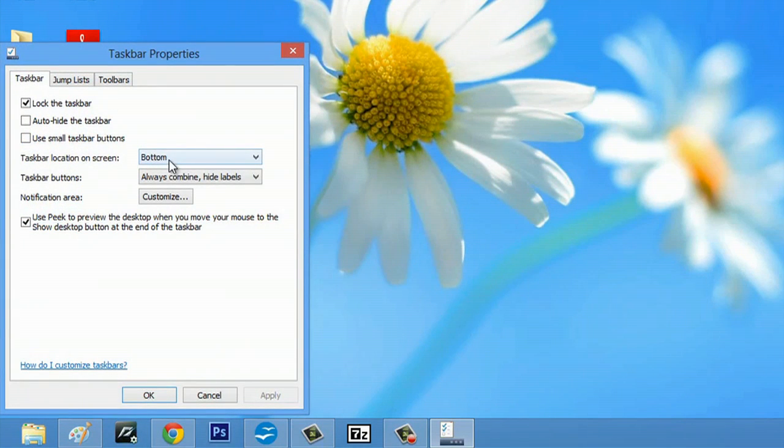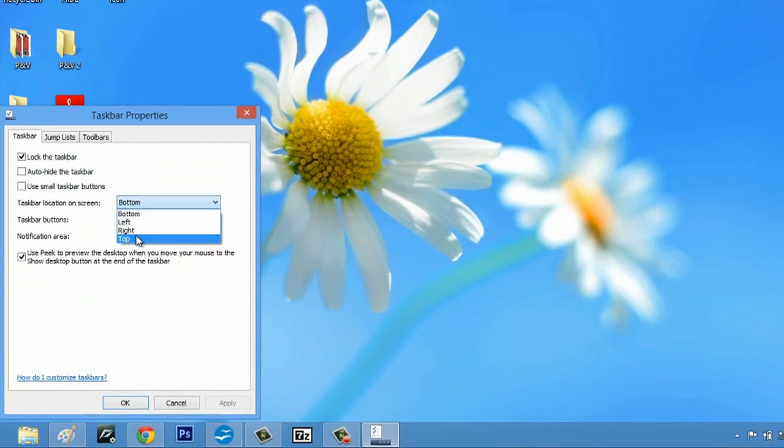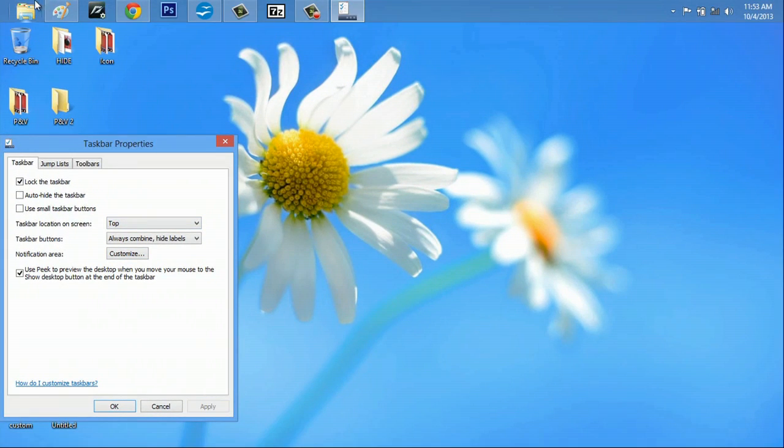You can keep your taskbar at the bottom, left, right, or top. Depending on where you set it and hit apply, it'll move to that location.